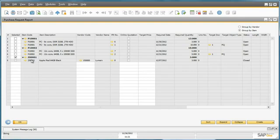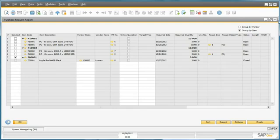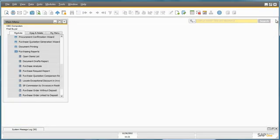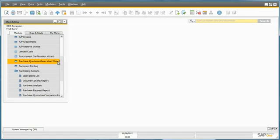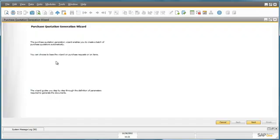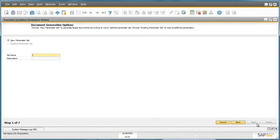As you can see, there are two other purchase requests for similar items that Fred would like to consolidate into one purchase quotation. He can do this by going to the Purchase Quotation Generation Wizard. By navigating to the Purchase Quotation Wizard, he can then create a new Purchase Quotation parameter.